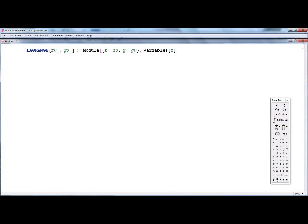We collect the variables inside the function using the variable command on f — this returns all variables inside f. We also collect all variables inside g, and take the union of the variables in f and g to get the full list l.